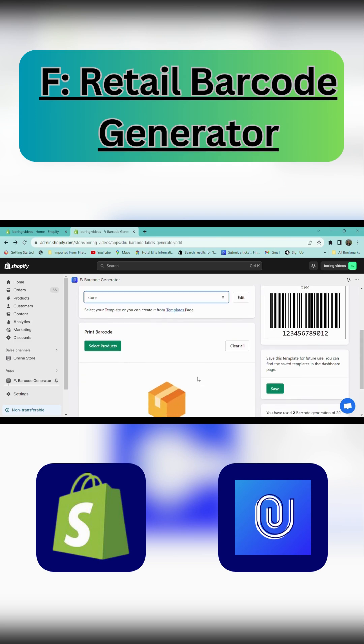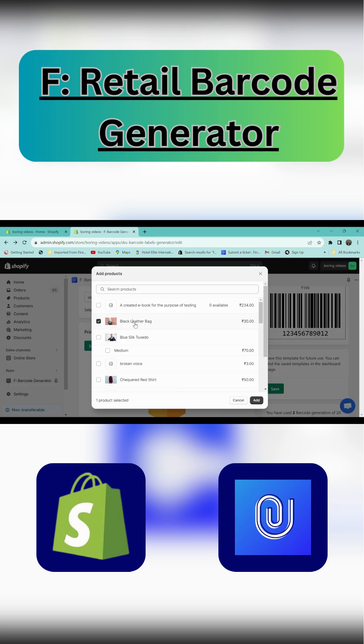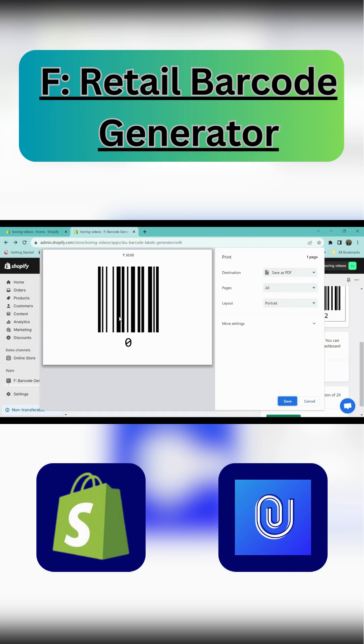Now you have to select a product. Click on a particular product, then click add. Click on print labels. This is your generated barcode.